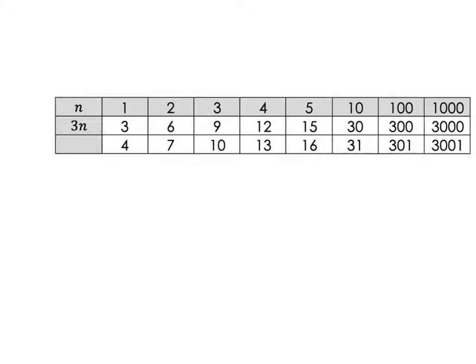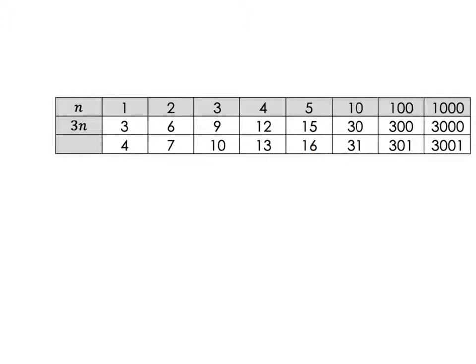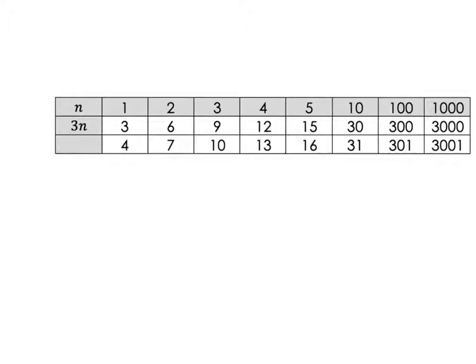Now have a look at the sequence I've written below. It's a 4 for n equals 1, a 7 for n equals 2, a 10 for when n is 3, a 13 for when n is 4, and a 16 for when n is 5. I want you to pause the video now and see if you can think about what formula might have generated these terms. Pause the video, talk to the person next to you, and see if you can figure it out.